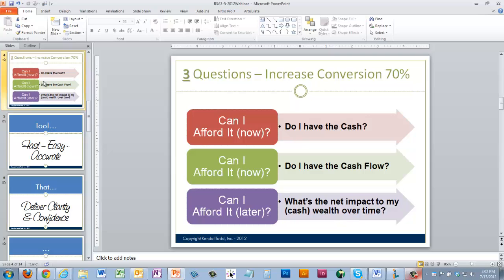When those questions were answered, clients became clear. The first: do I have the cash now — can I afford this transaction, whether it be closing costs, down payment, whatever comes out of pocket at closing? That's the first hurdle. The second: can I afford it on a monthly basis over time? Do I have the cash flow? If I go from a 30 to a 15, what's that going to do to my monthly cash flow? People live lives of cash flow — that's where their confidence is.